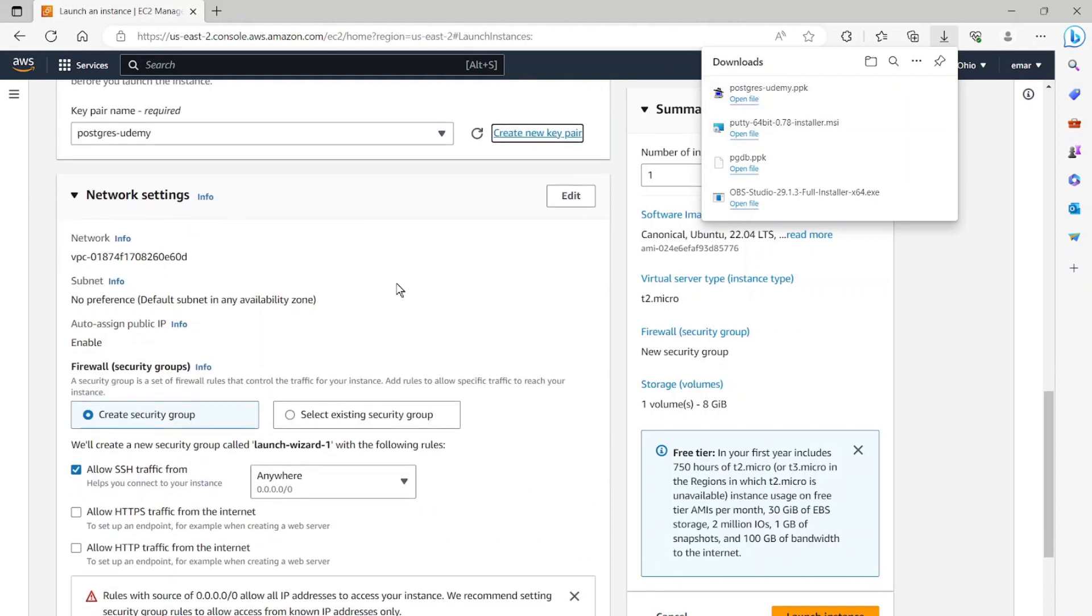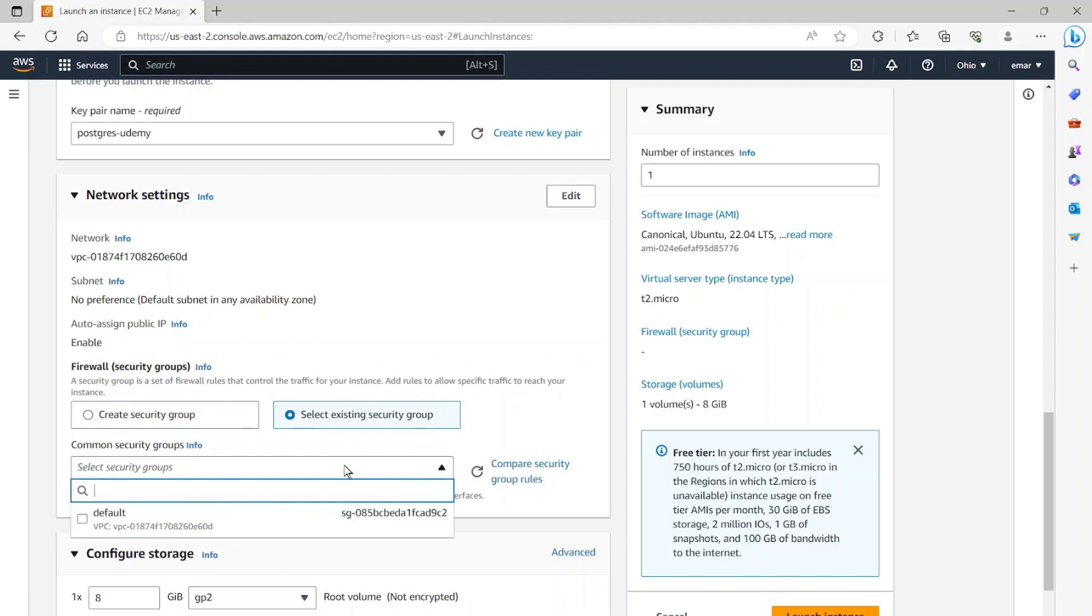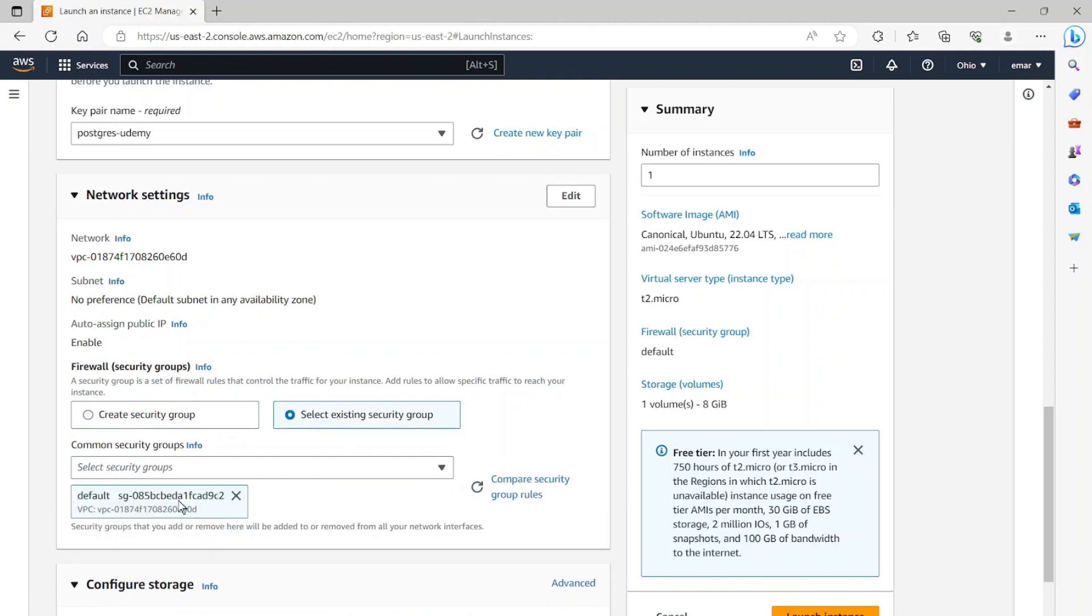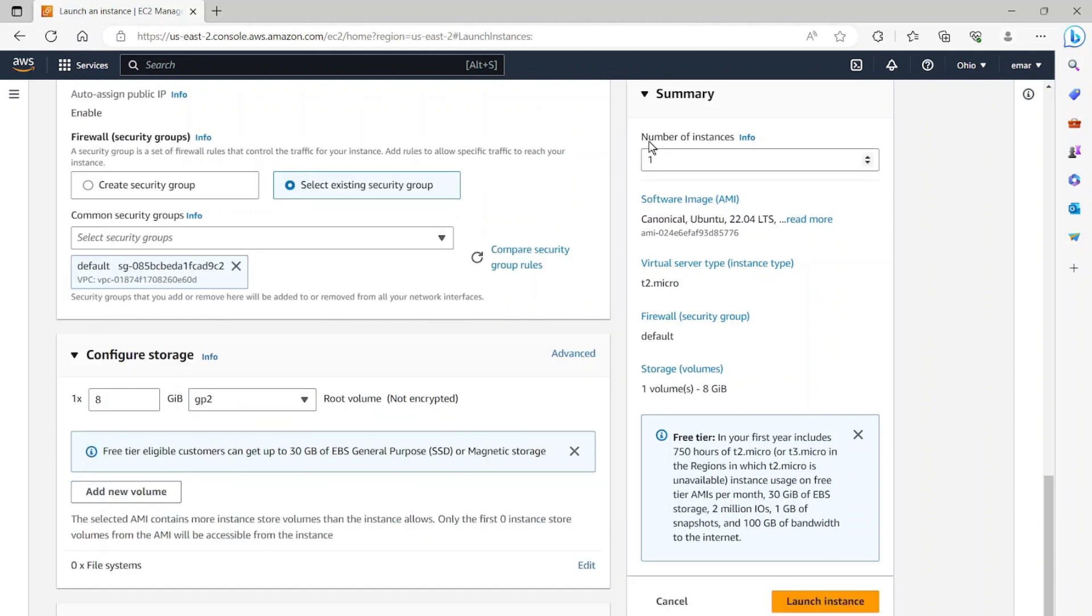Now for the network settings, select existing and select the one which was created while you were creating your database. For configure storage, we're going to be keeping the default. The number of instances we want to create is 1. So as you can see, we will benefit from the free tier.